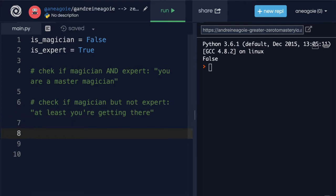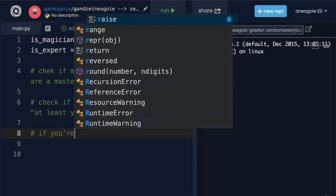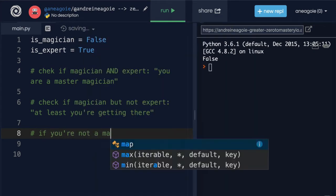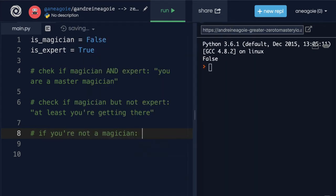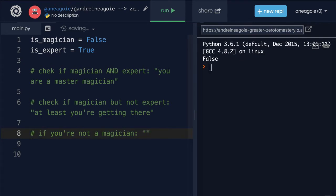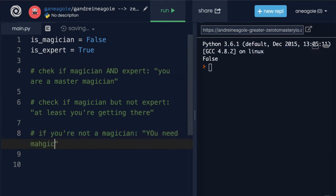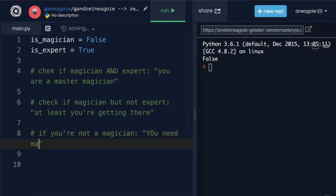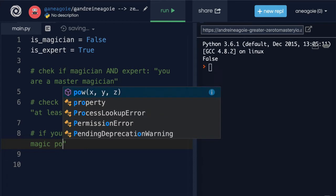And then finally let's do a check that says if you're not a magician, I want to say 'well you need magic powers.'